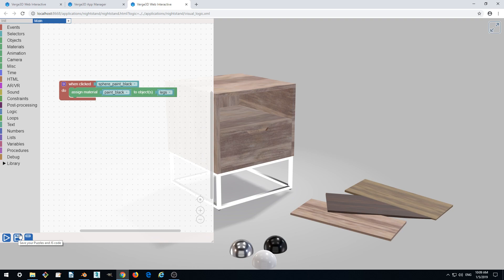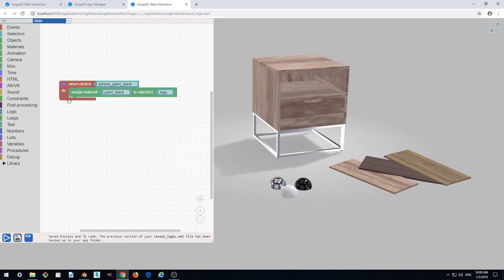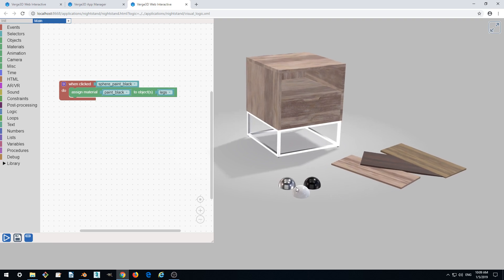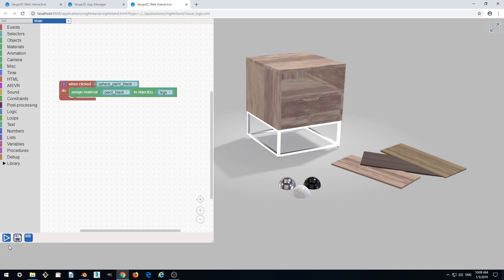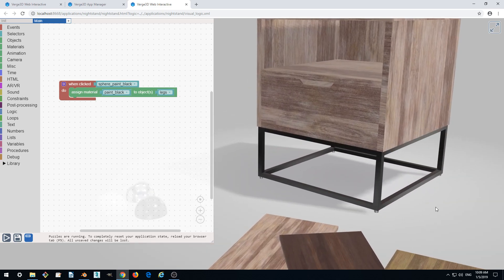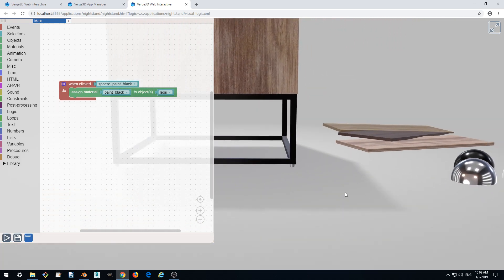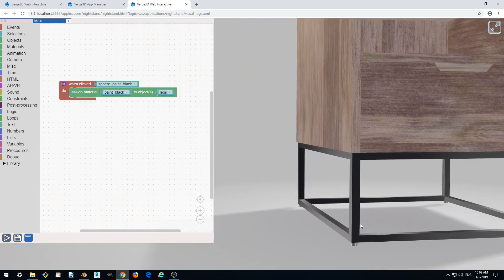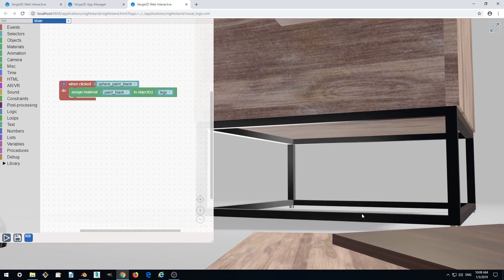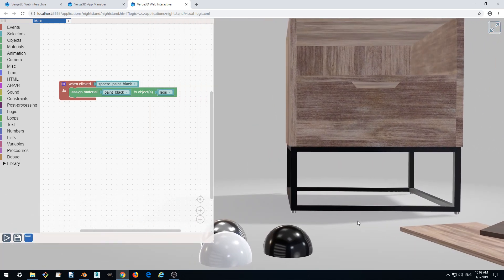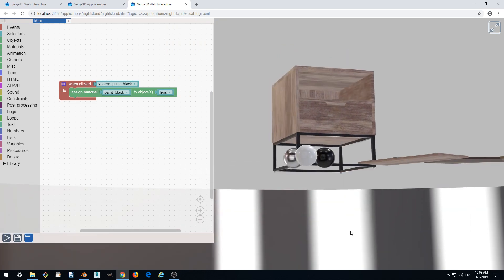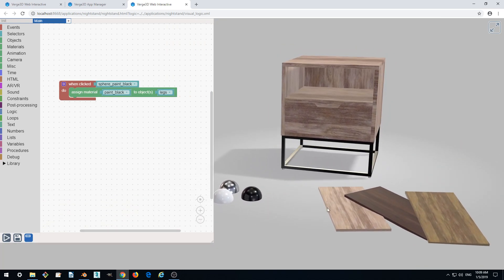Let's save. This is always a good idea to save your puzzles. Now in order for this scenario to apply to our scene, we need to run it by clicking play here. Let's click it. And now let's click on the black sphere. And yeah, the material changed. The reflective material is replaced by not-so-reflective matte black material. This is what we wanted.